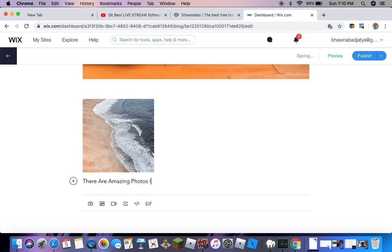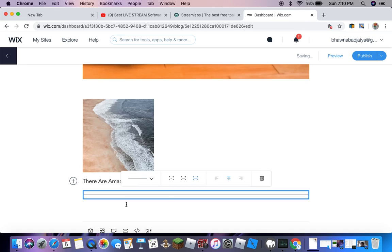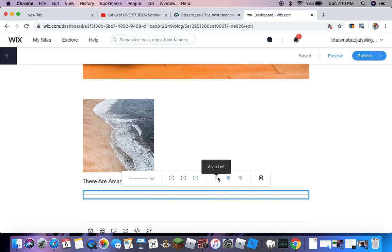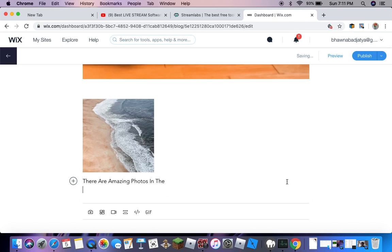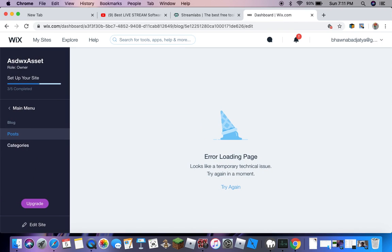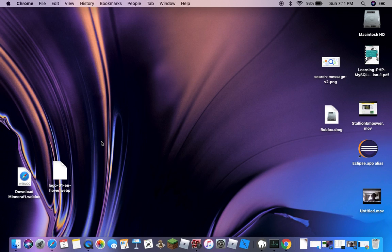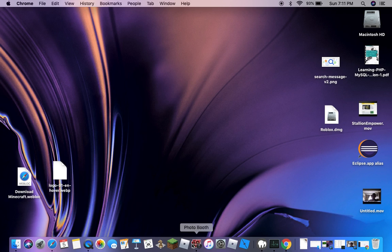You can choose many things from Wix. You can add buttons, you can add dividers which you can align left, middle, or right. There are many things you can do on Wix and I wanted to show you all this. Now it brings us to the end of the video.